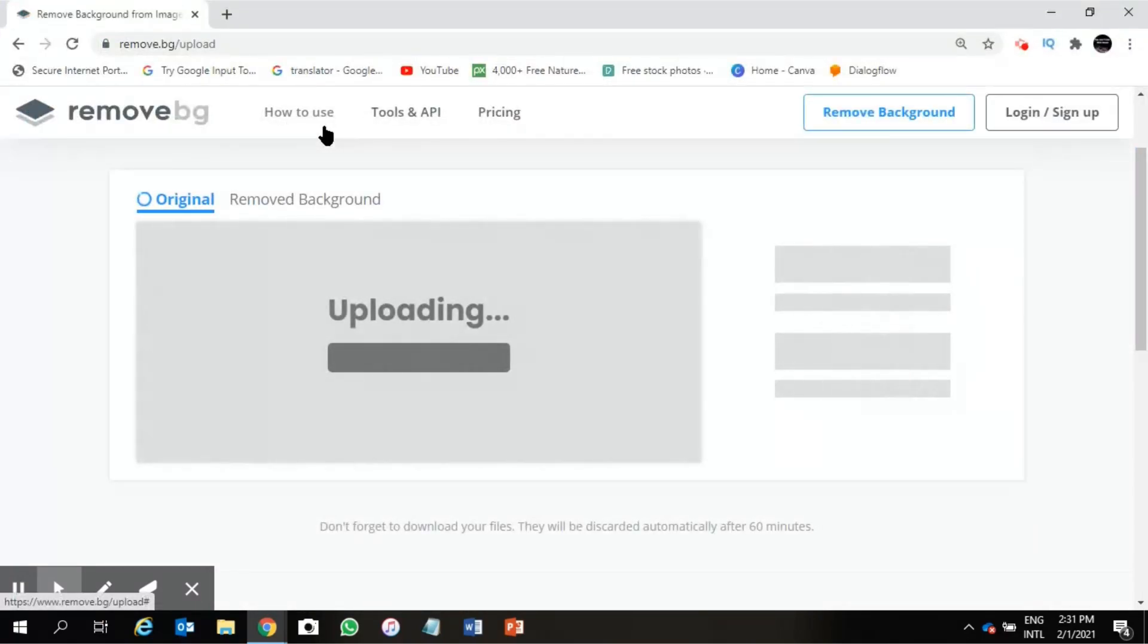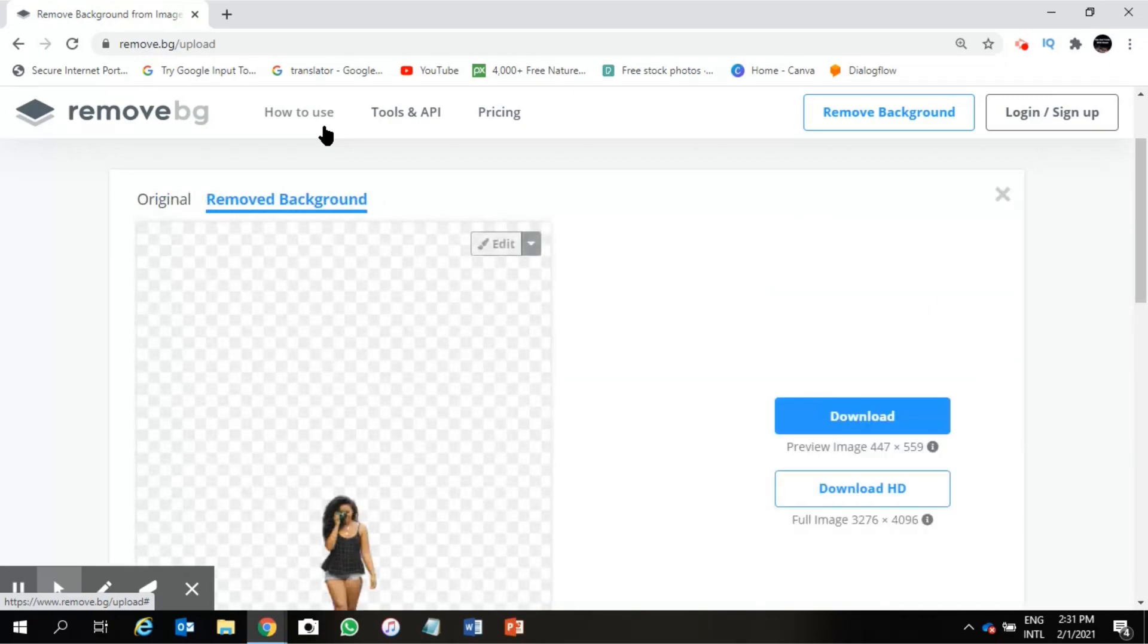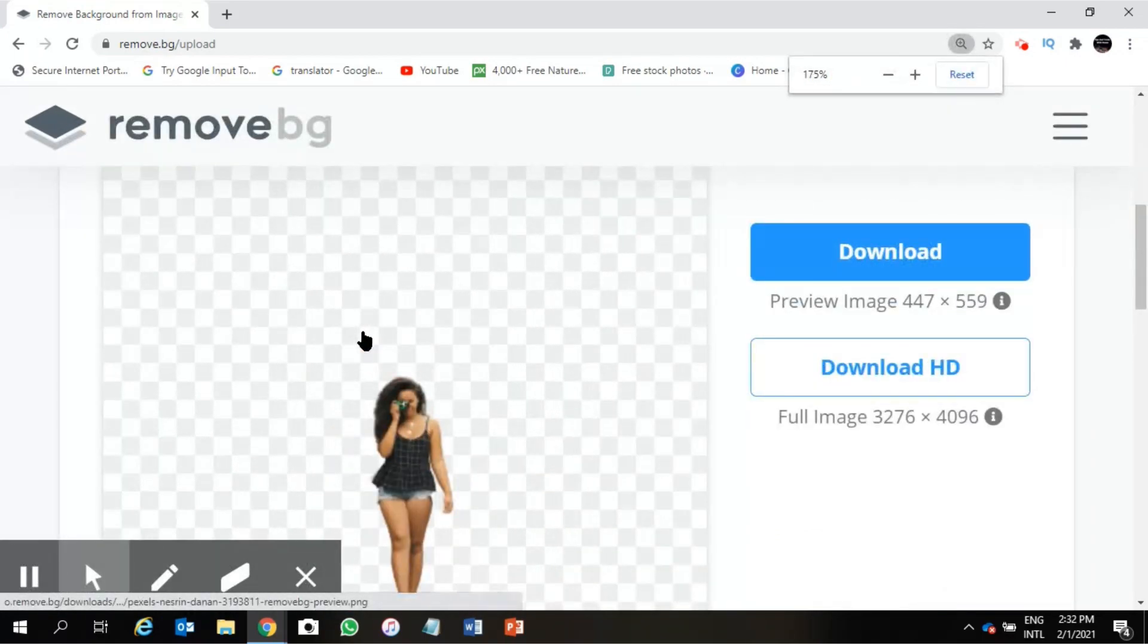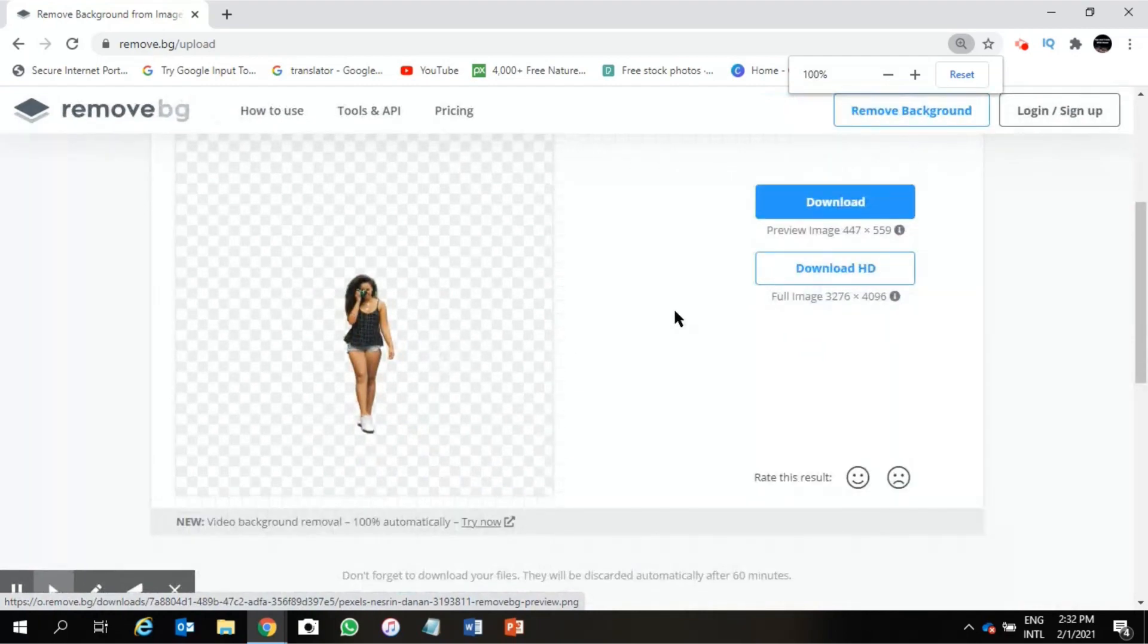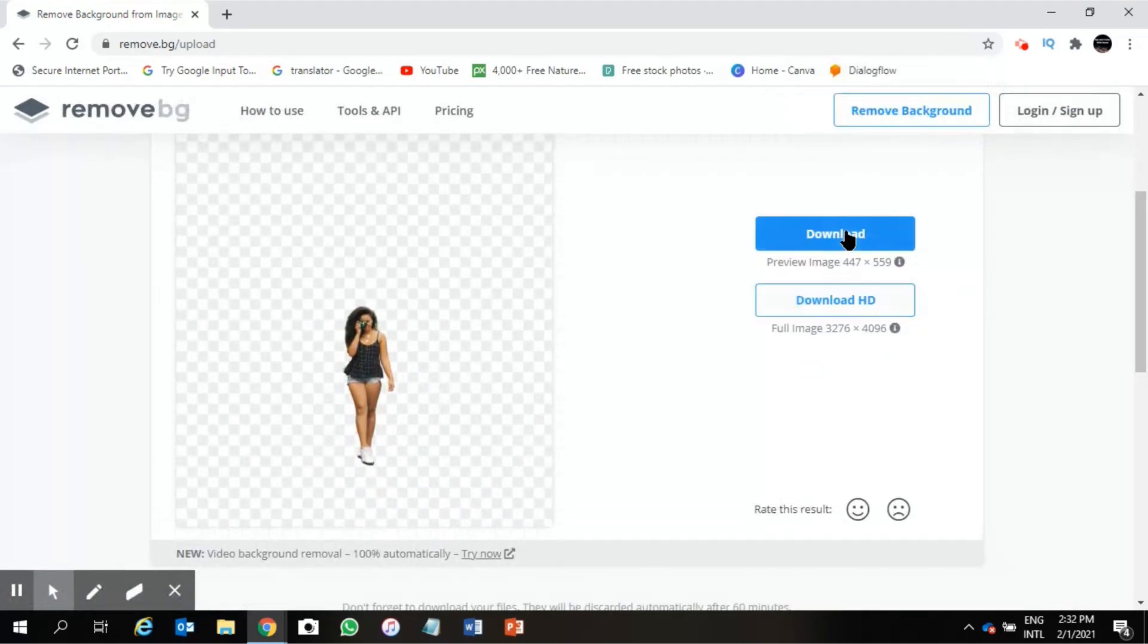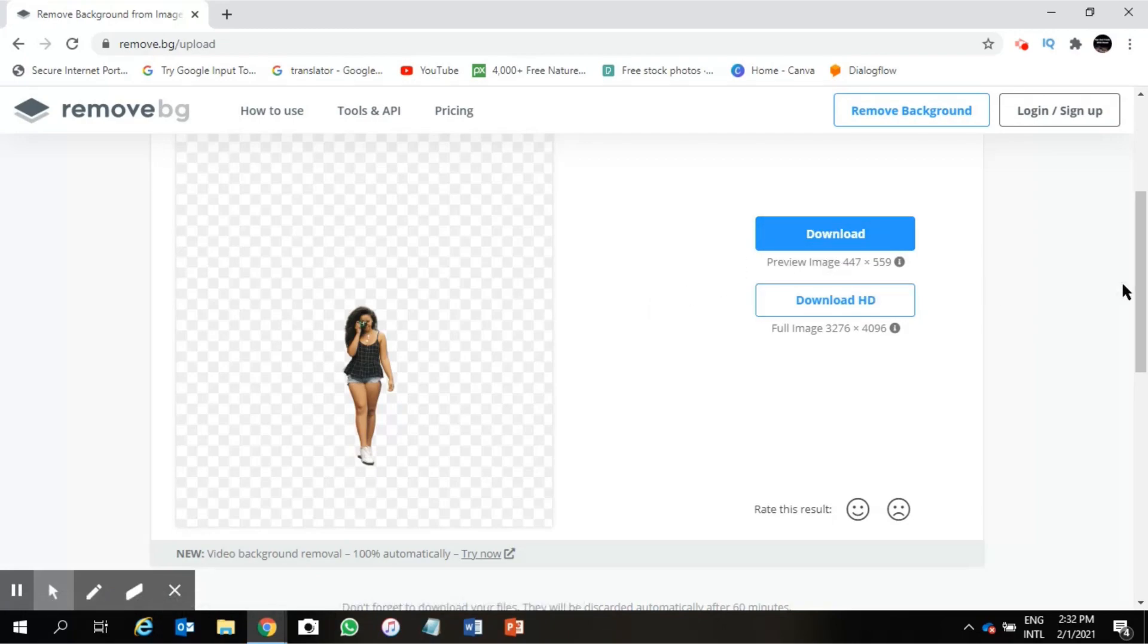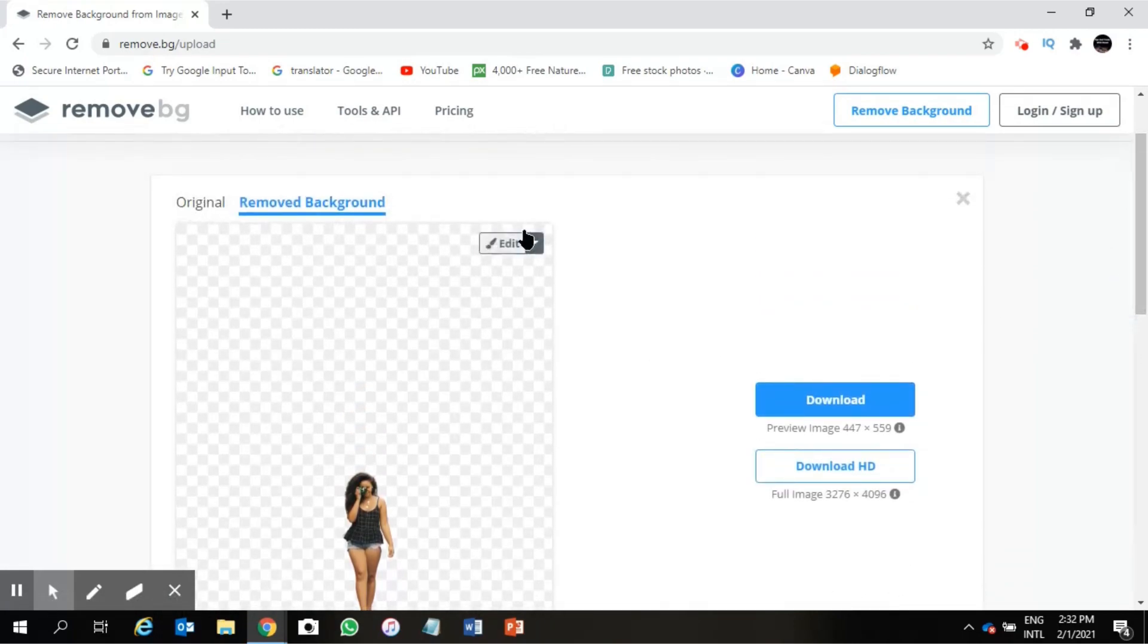In a few seconds it will be completed, in few seconds only. Boom, done! So you can see our background changed. The background already changed. Now just click on this download, the photo will be downloaded. But before I download this photo I want to show you some other options.